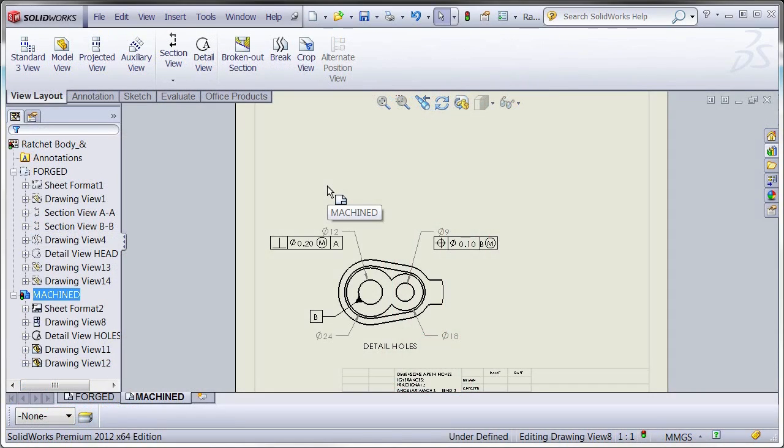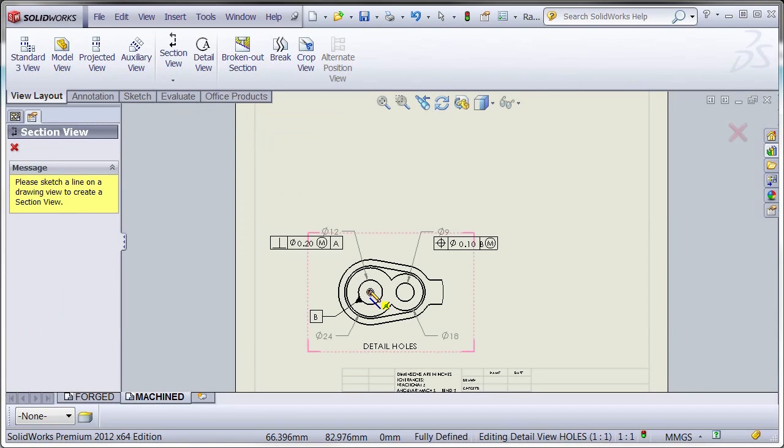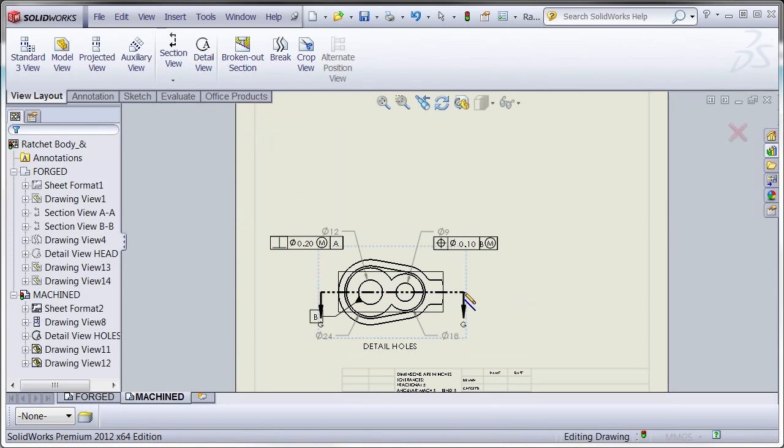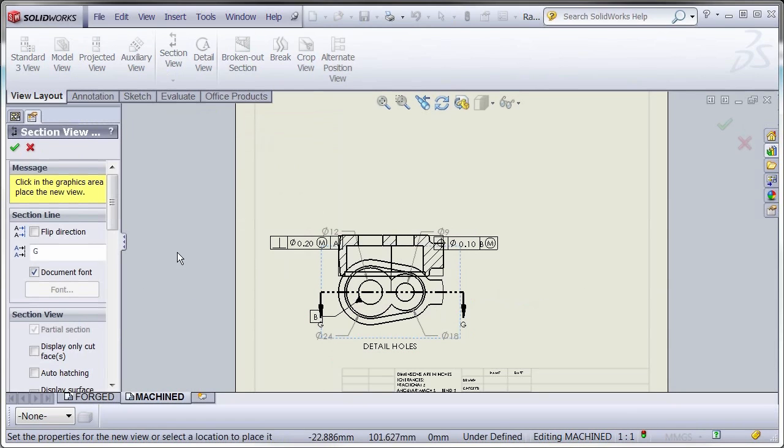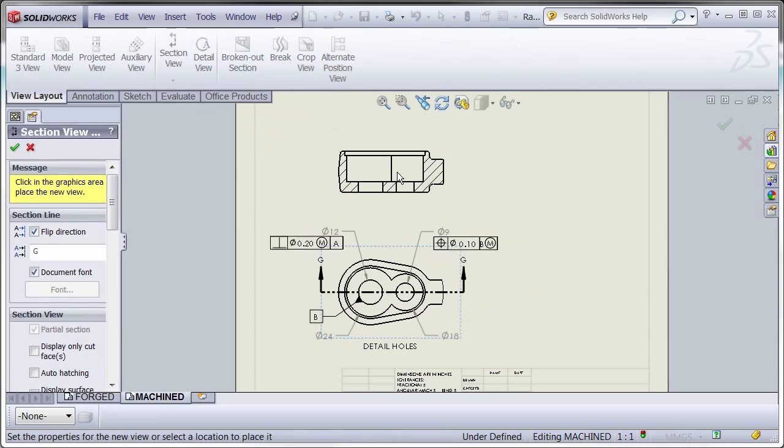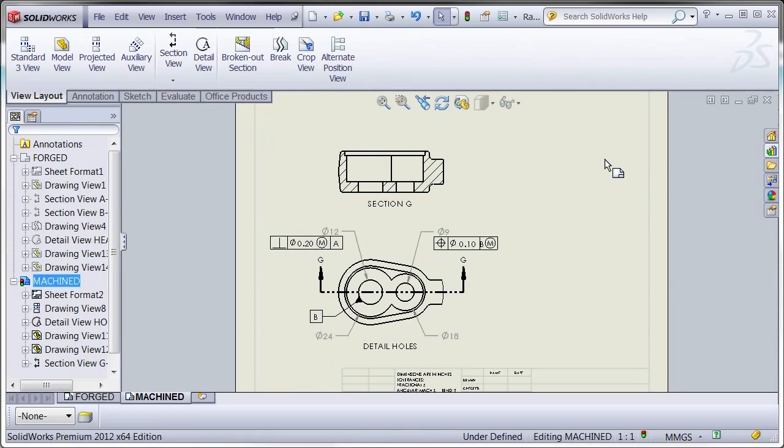Once your design is completed, use a wide variety of tools to create detailed drawings for production. Create an array of drawing views directly from your model and observe how all views and dimensions are automatically updated when you modify the original part.